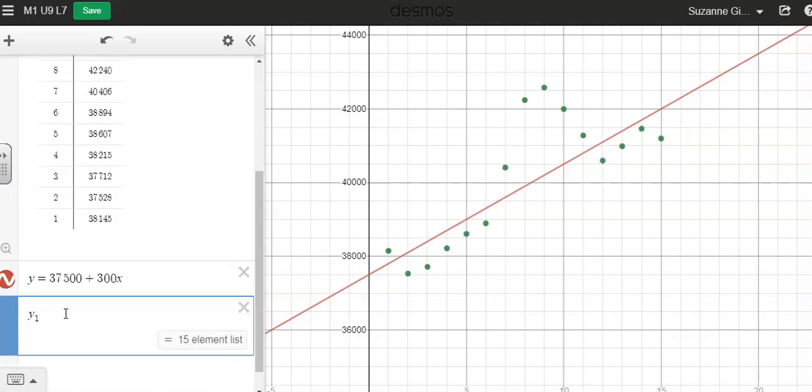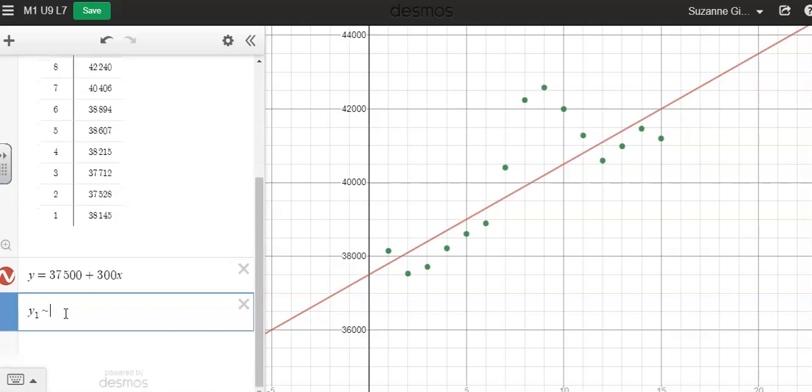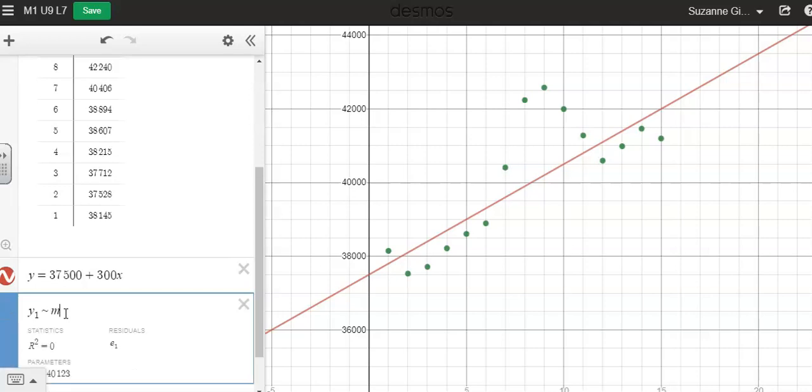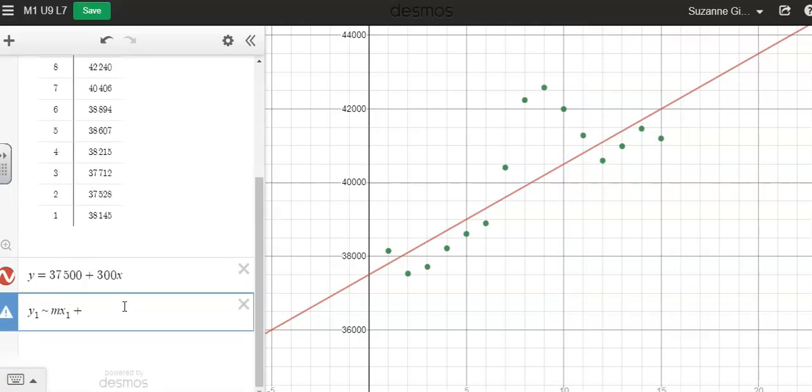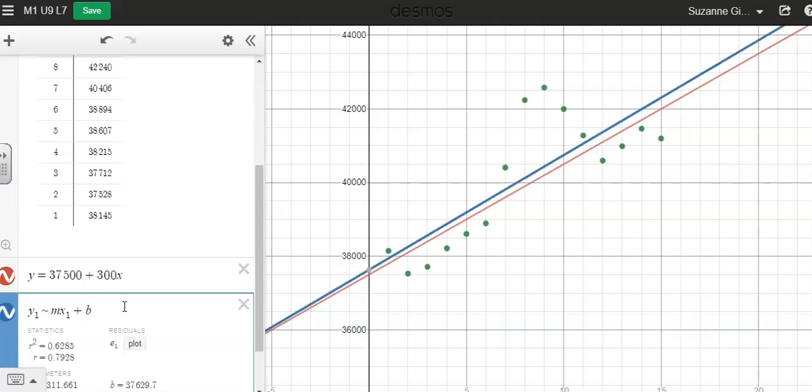Then I'm going to use the tilde. So shift and then the button beside the one. And then m for slope, x1, because I want it to use the x1 variable, plus b.